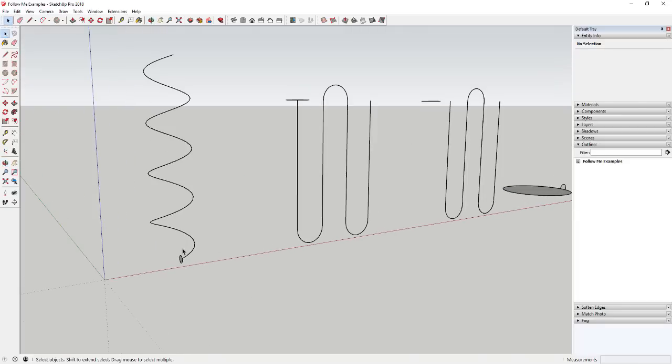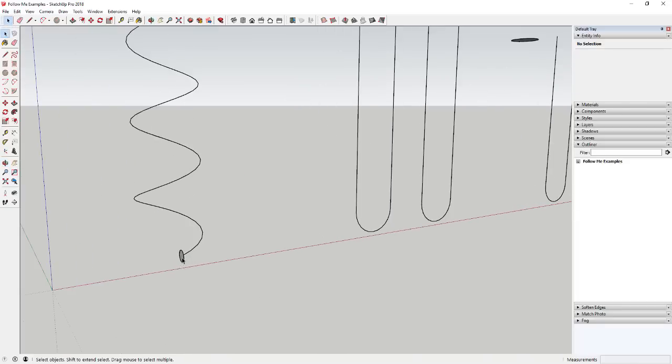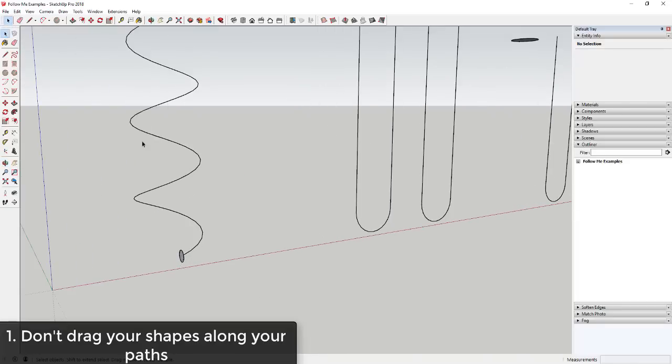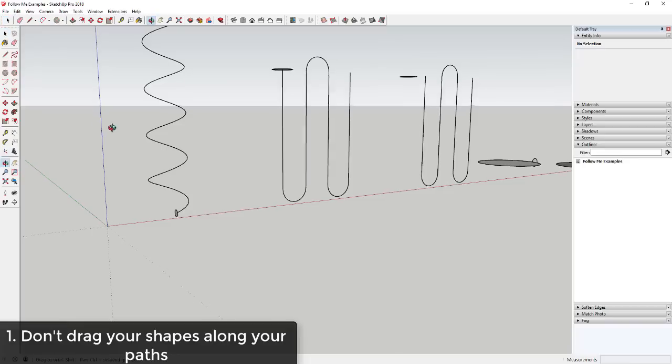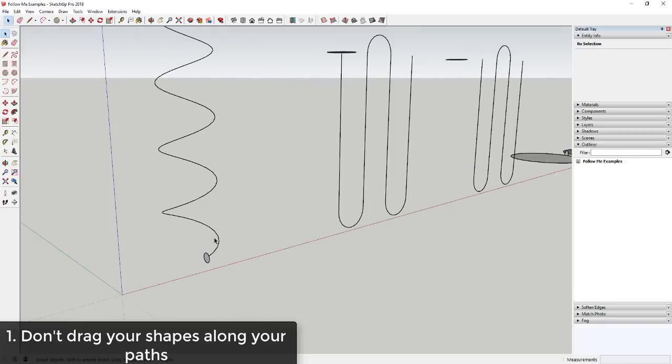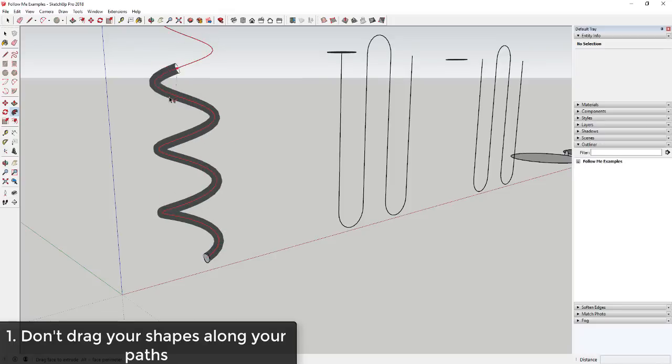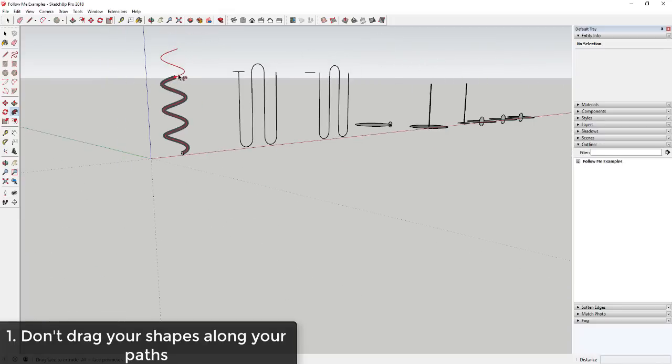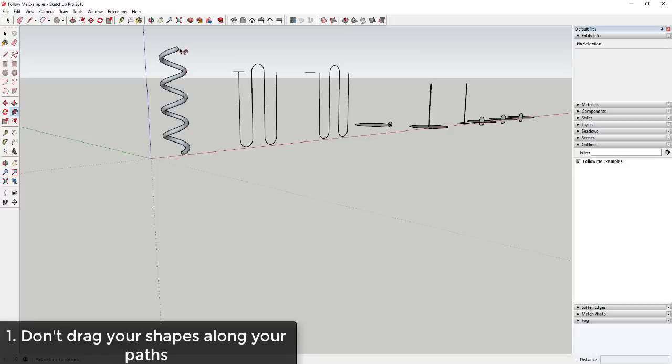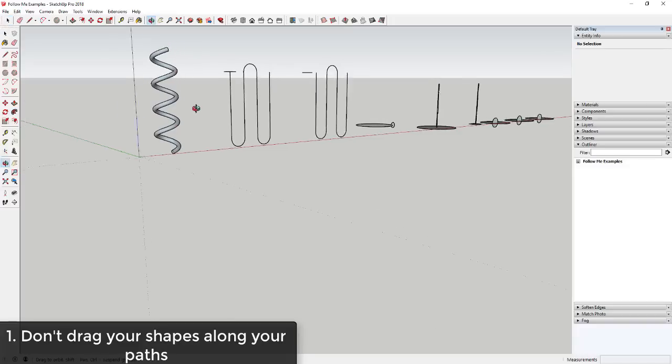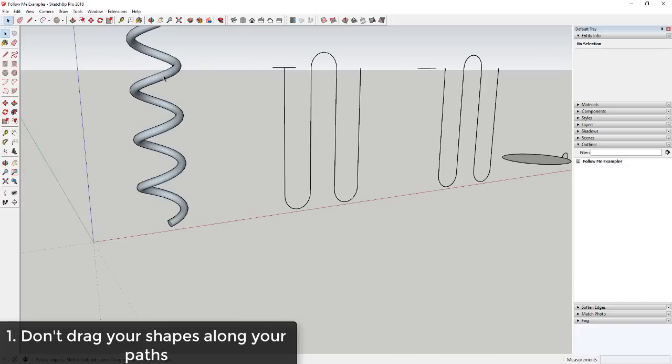So the first tip when using the follow me tool is don't drag your shape along a path. When you activate the follow me tool, and this is a helix I drew with helix along curve, don't click and drag or move your object along this path. You can definitely do this. You can see how when I click on this face it turns red and SketchUp lets me kind of drag it along this path. And that works, but it's definitely more time consuming.